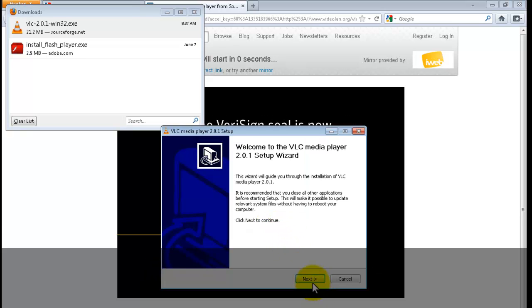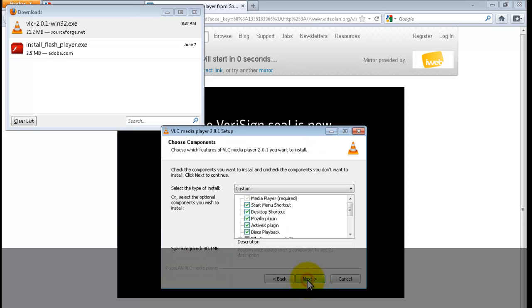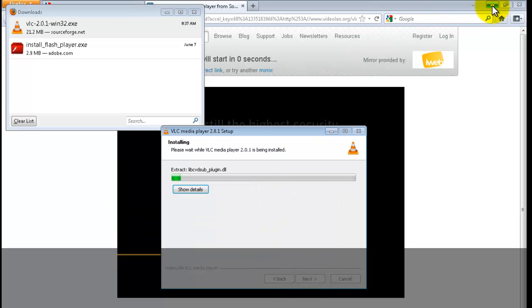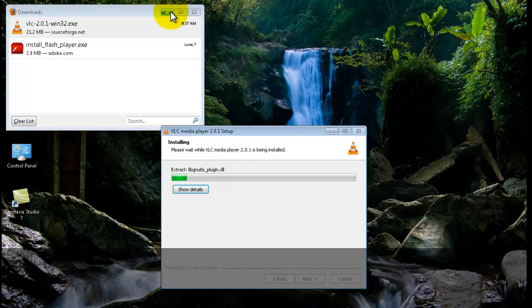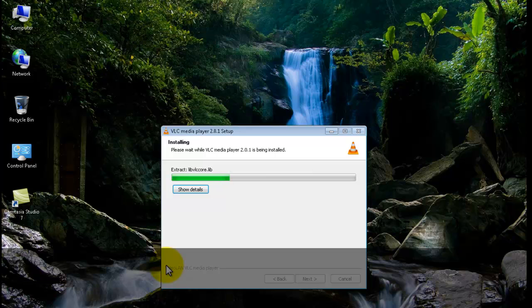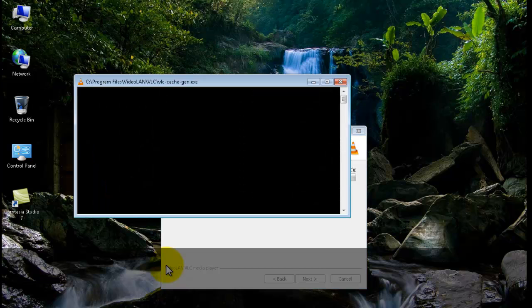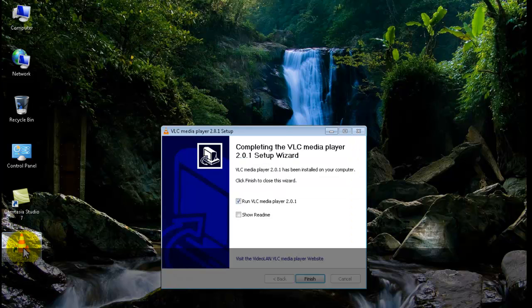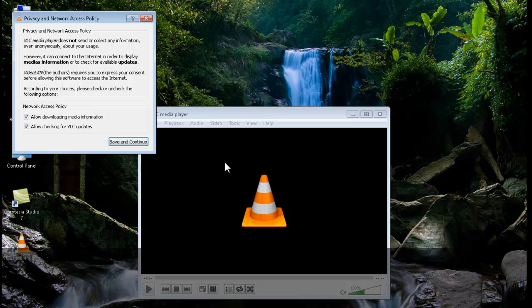Click English, then continue clicking Next through all the installation prompts until the installation completes.